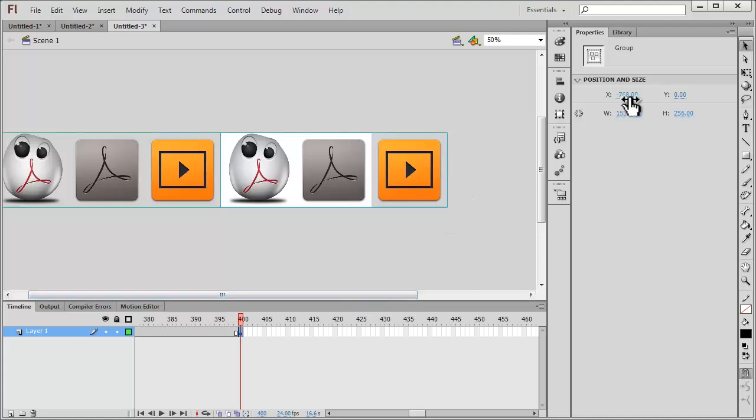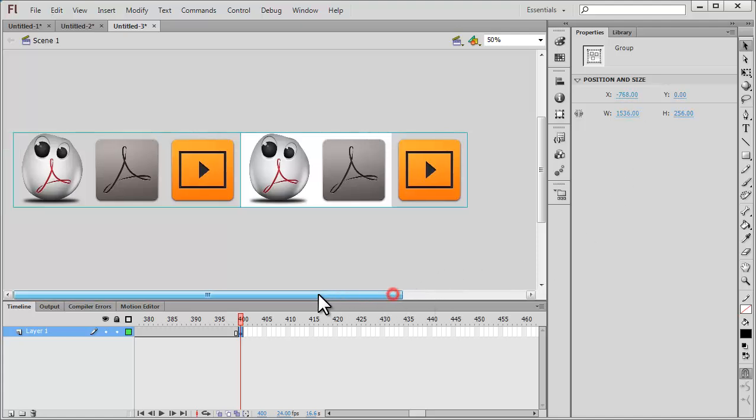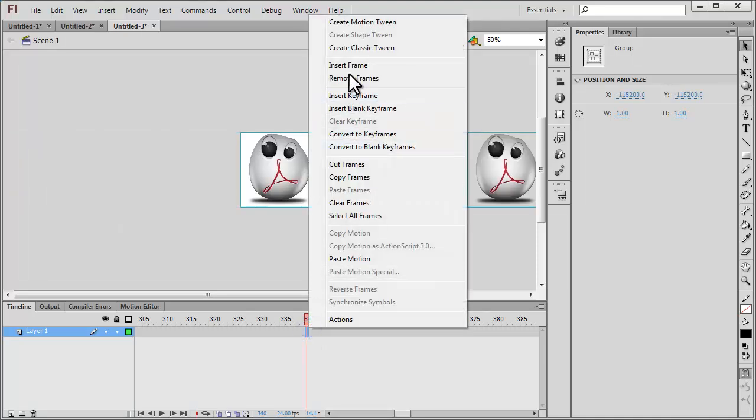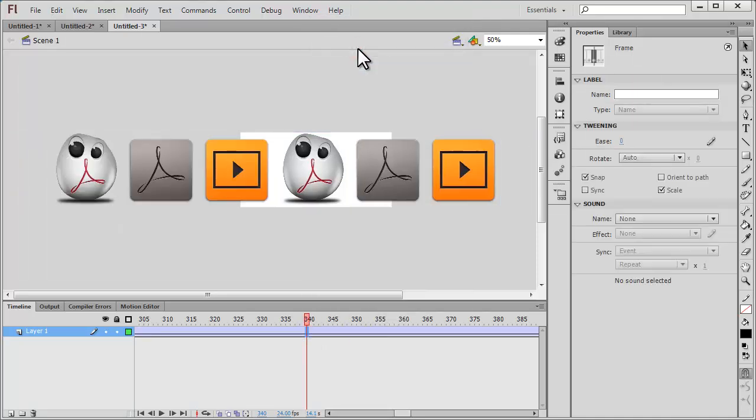So I've set it to -768. This 768 figure comes from multiplying 256 times 3—256 is the width of one single picture. Once I do that, all I need to do is click anywhere between the first and the last frame and say Create Classic Tween. I'm actually sorted.